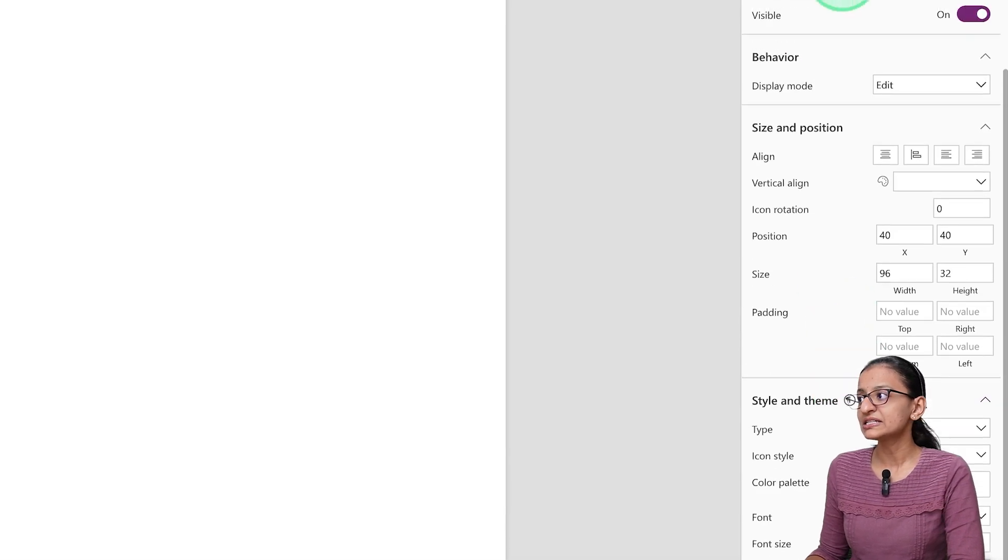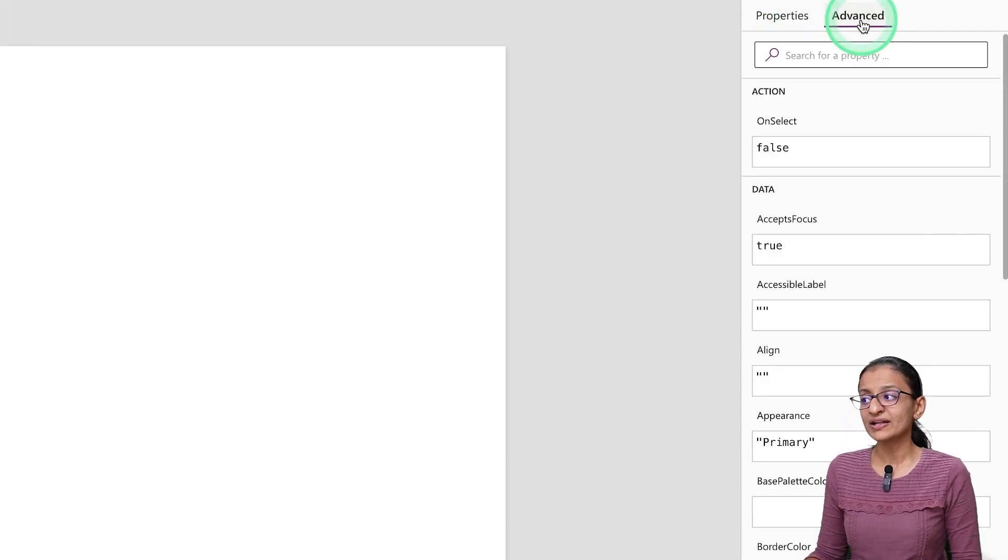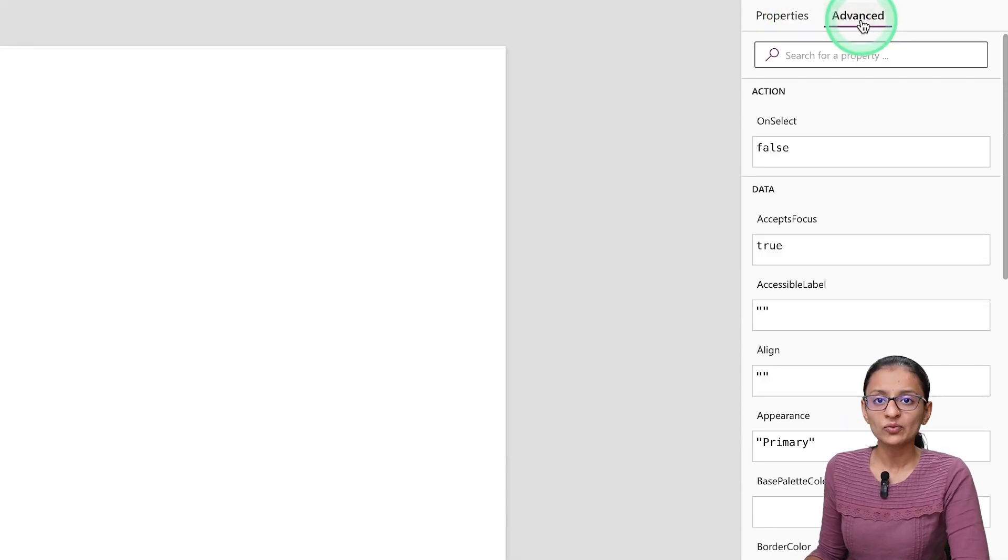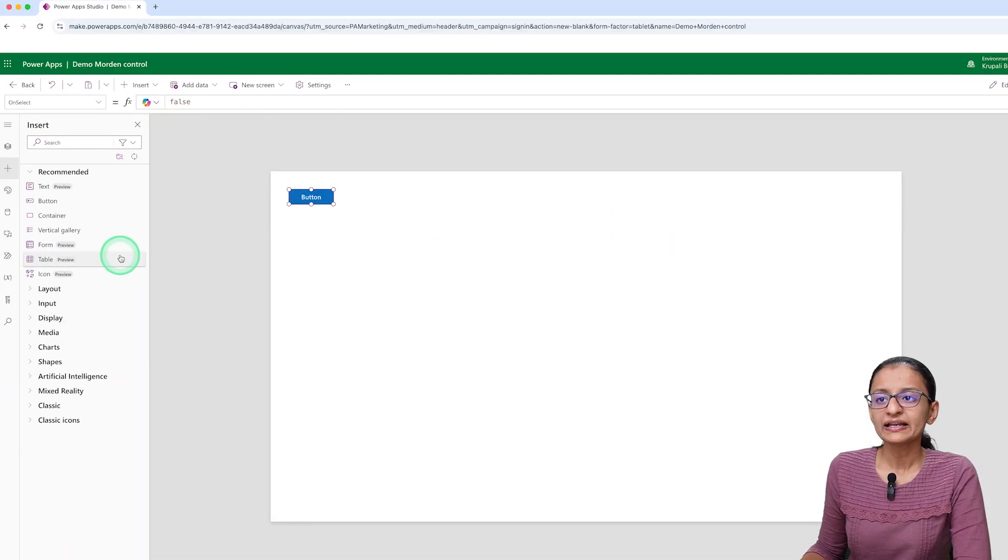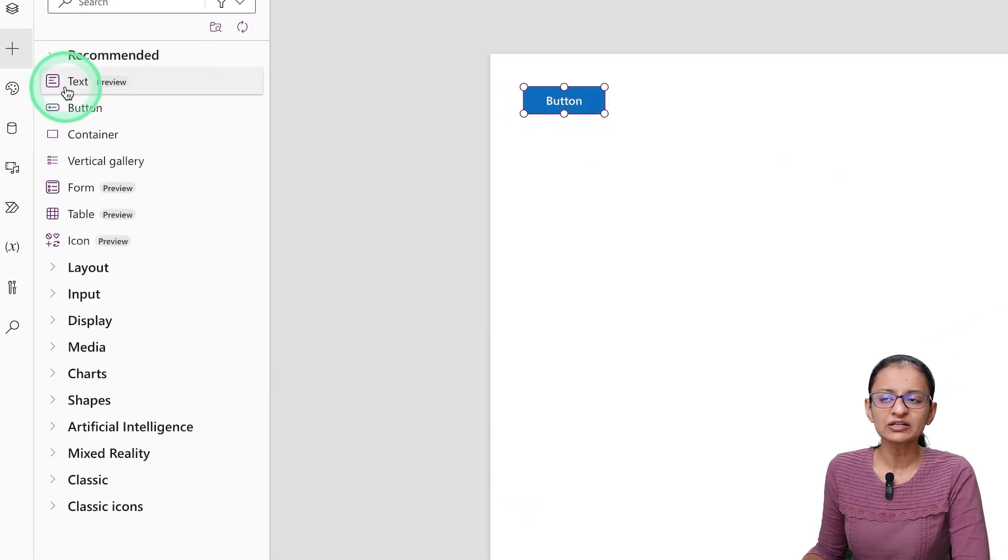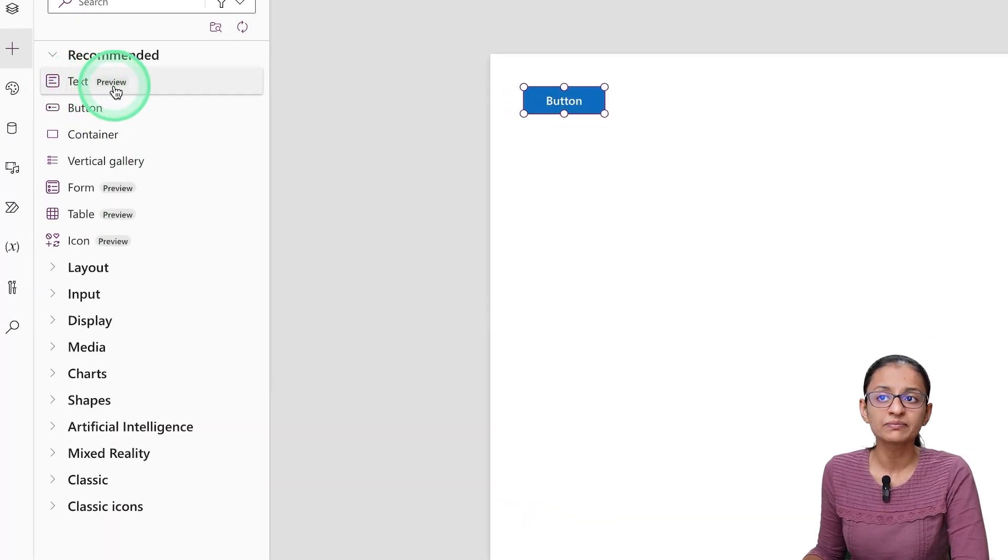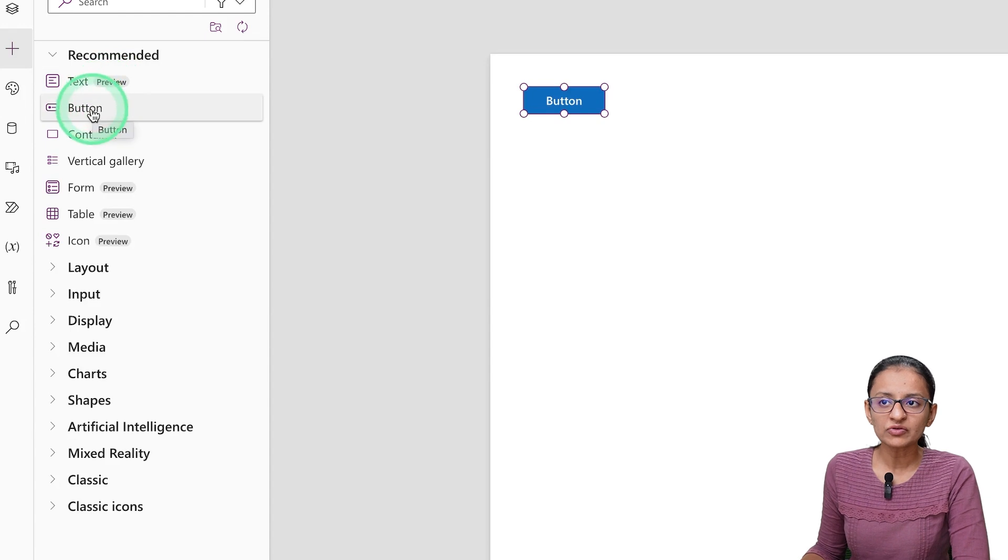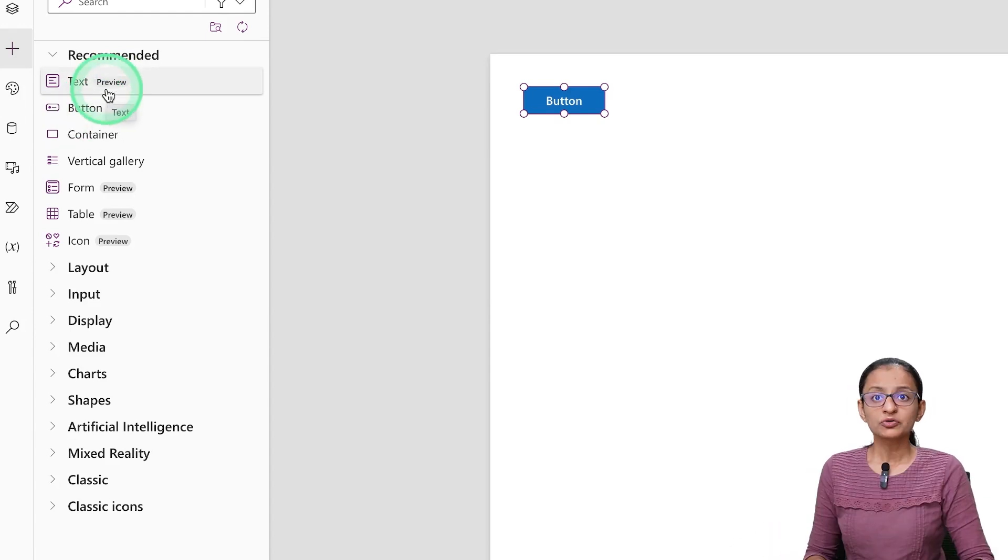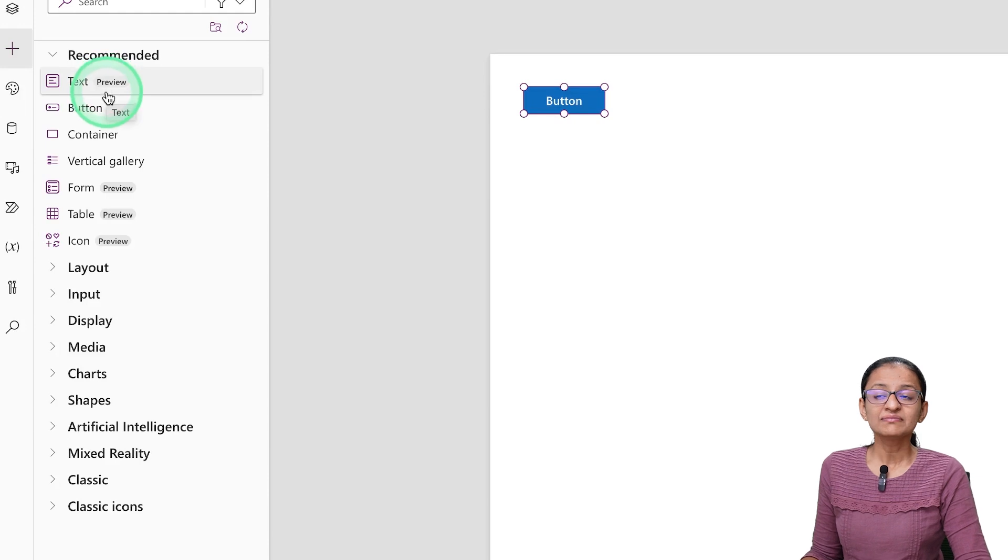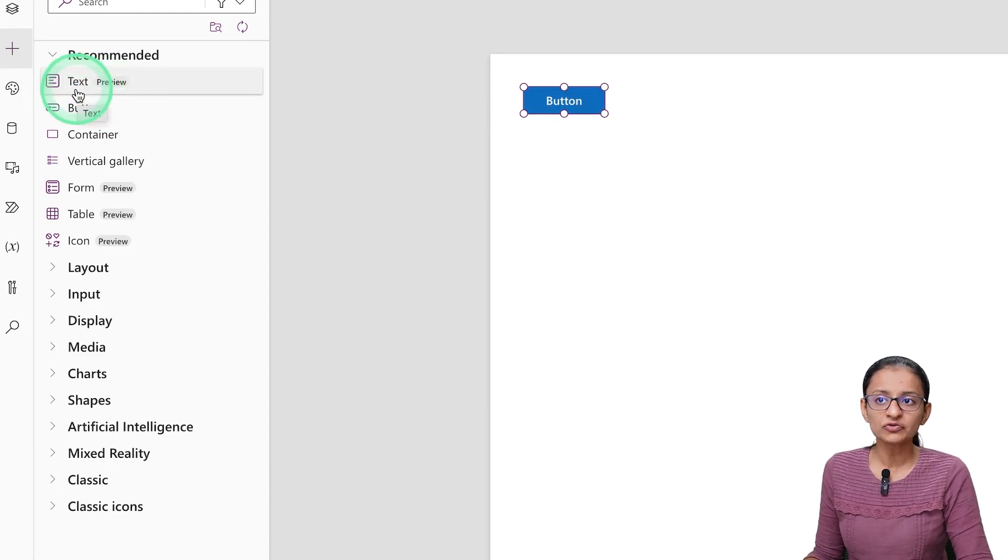You can go to Properties and try out different properties. Here you can go to Advanced and try any advanced property. Here you can see that after the control name, you will see Preview, and after some control names, you will not be able to see Preview.